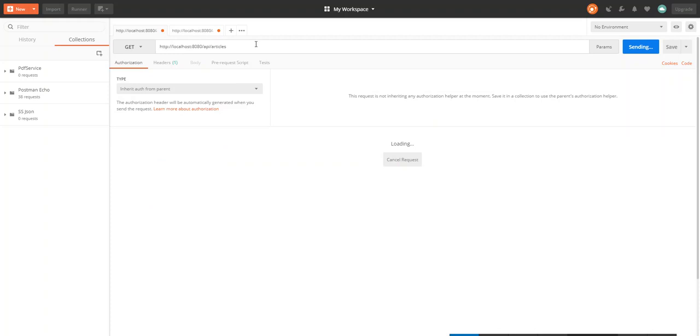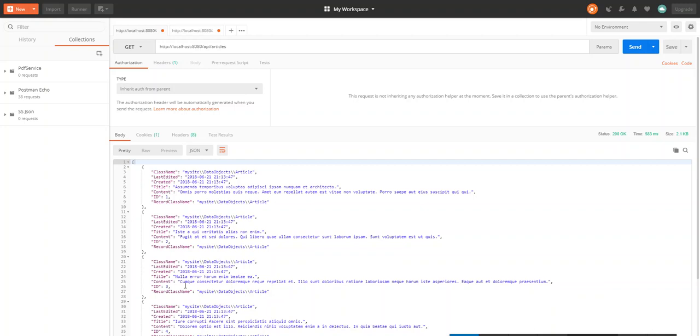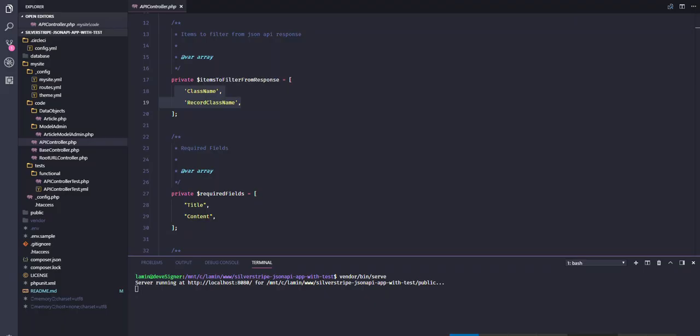So creating, editing, deleting all works. That is the main highlight of the API. It's working in the browser, but let's see how it works in the code.